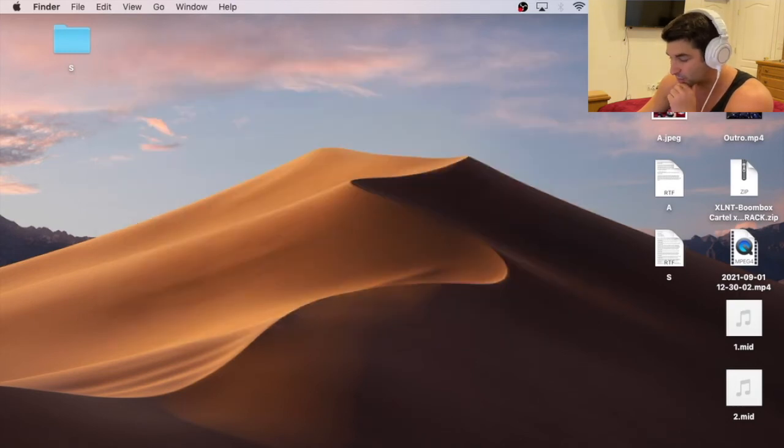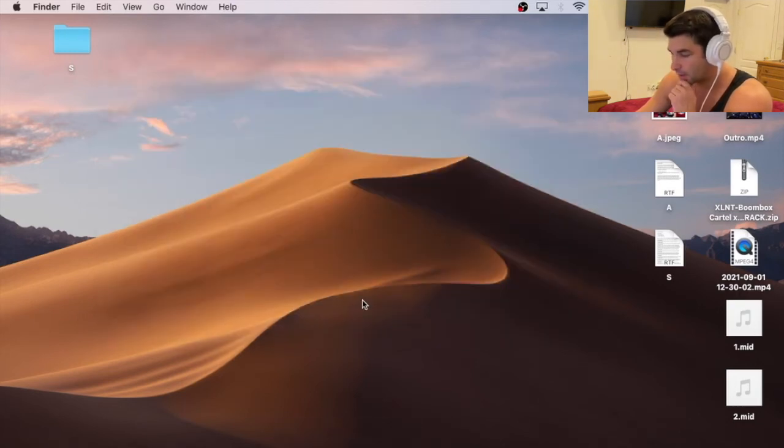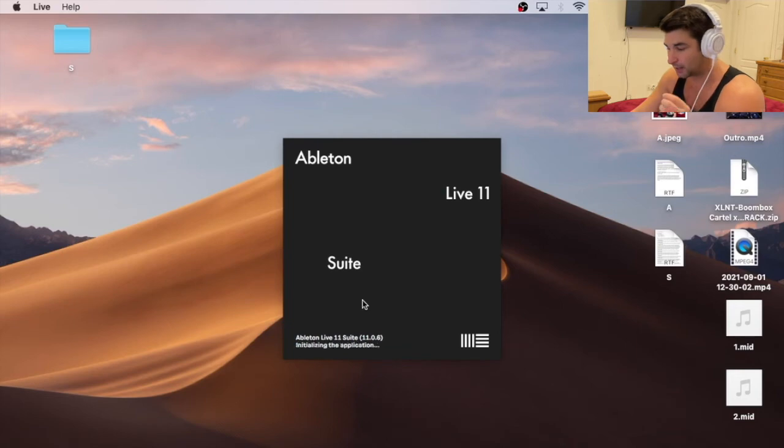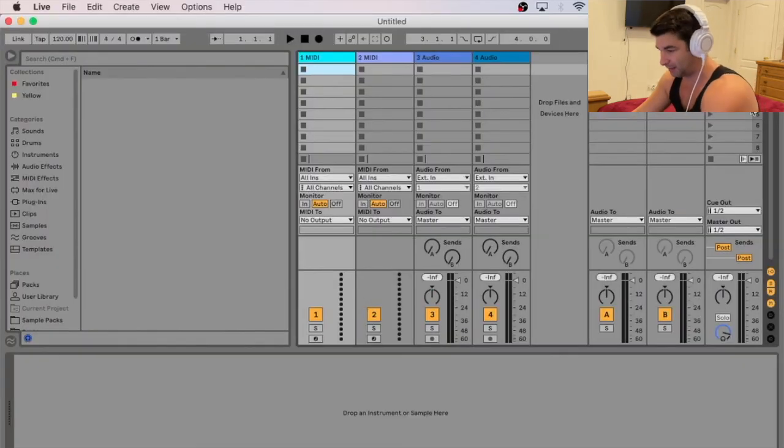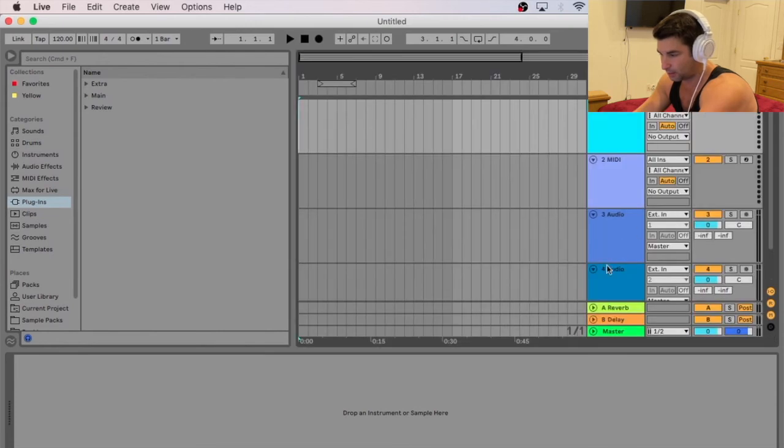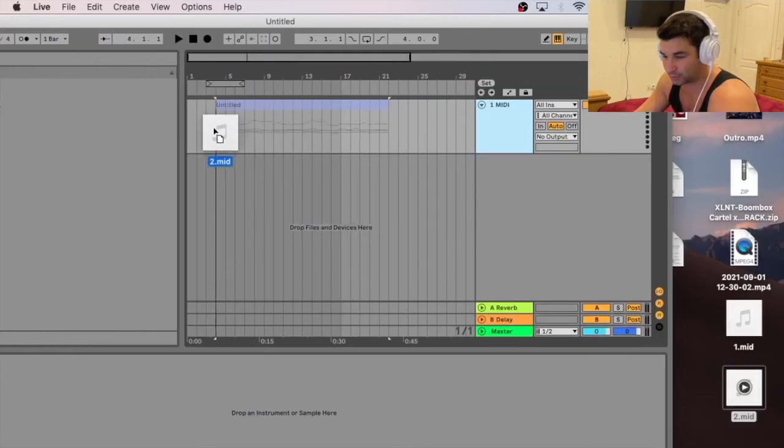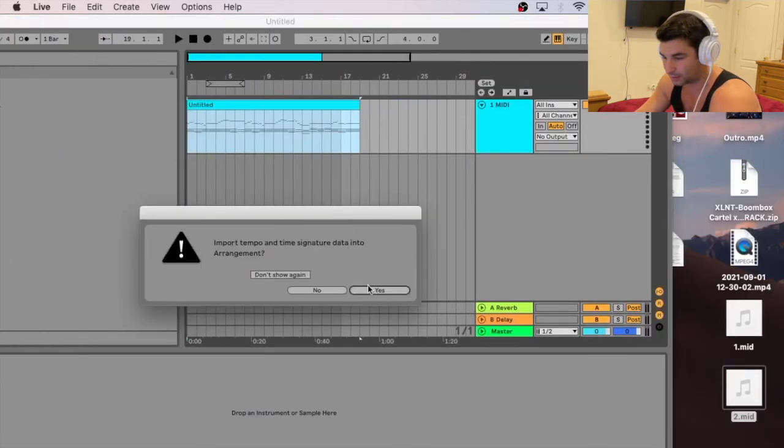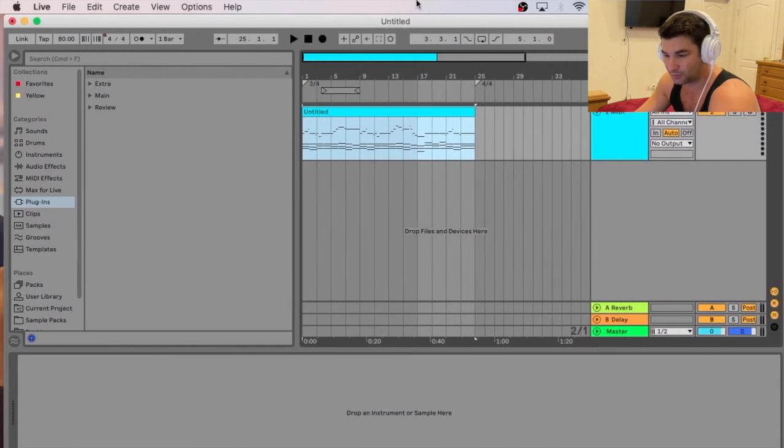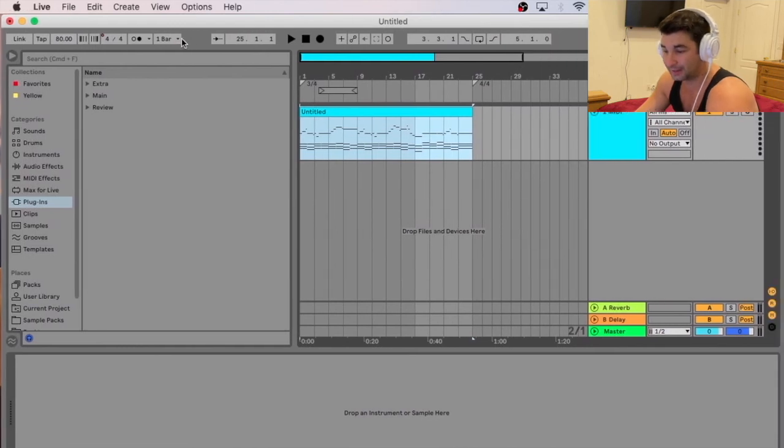I have 1 here and 2. Now when I bring live backup and I import the second MIDI file, not the original, you're going to notice, wait for this to load up. Now it's the right BPM. So I bring this in here. I'm going to say yes. And then if you notice, the BPM is now 80.